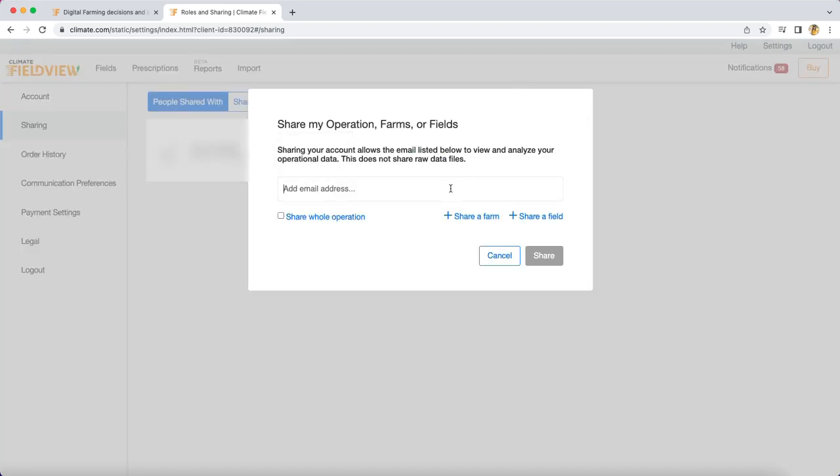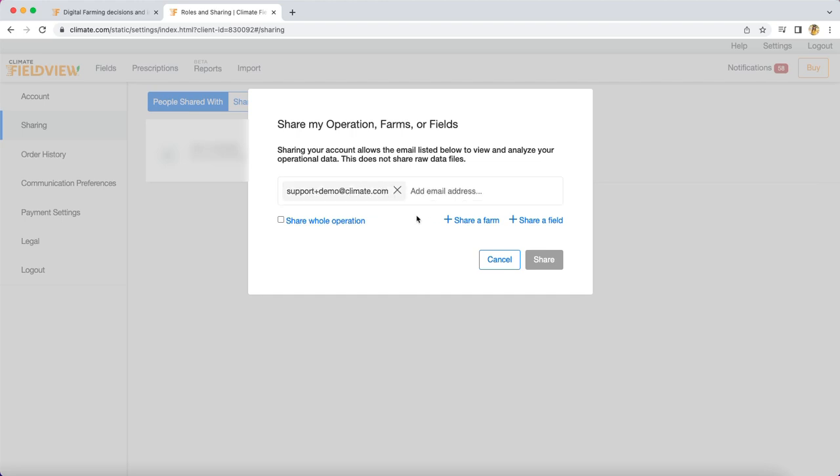If you choose to share with another user, a prompt will request that you enter their email address. You will have the options to share the whole operation, share a farm, or share a field. Select which fields to share using the provided checkboxes.